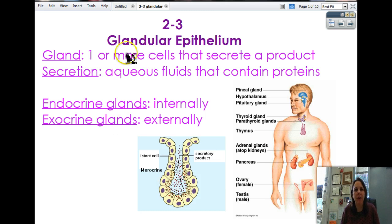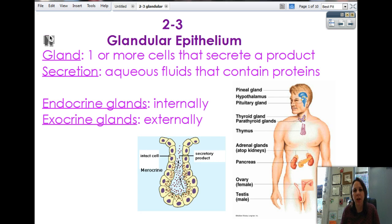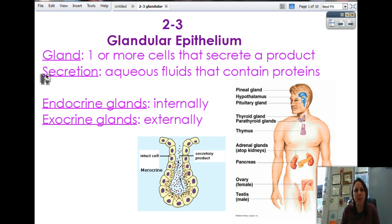A gland is one or more cells that secrete a product. Any cell that can produce something all by itself and secrete it into your blood or into an organ is considered a gland, and the secretion is the thing that it squeezes out of itself. It's an aqueous fluid, meaning water is its main solvent, and it contains usually proteins or some combination of fats and oils and other things.